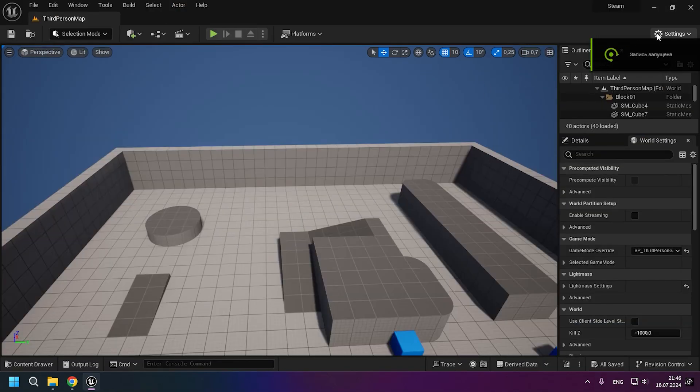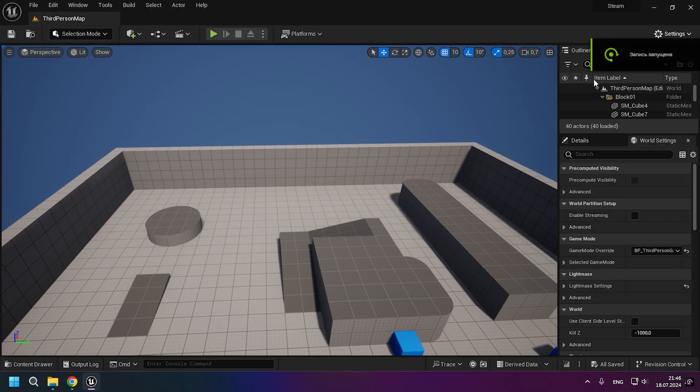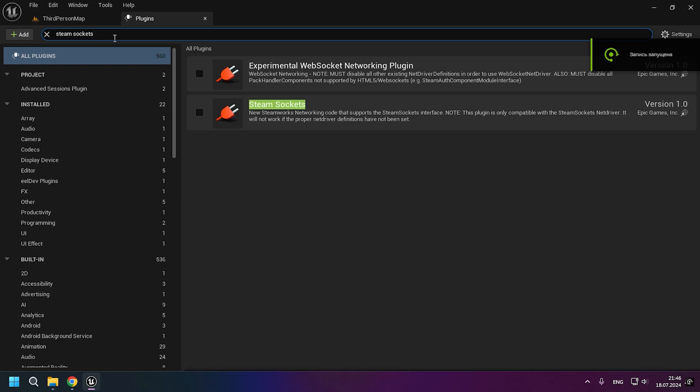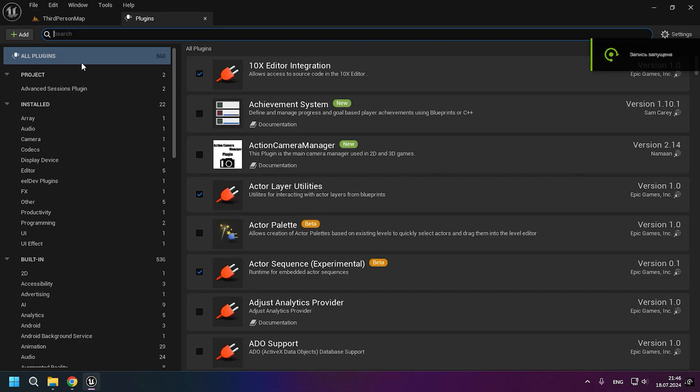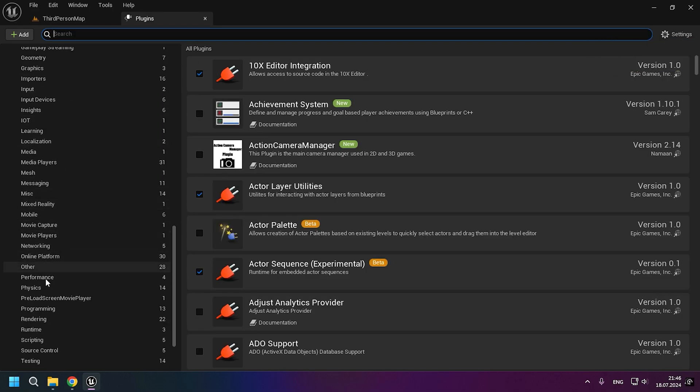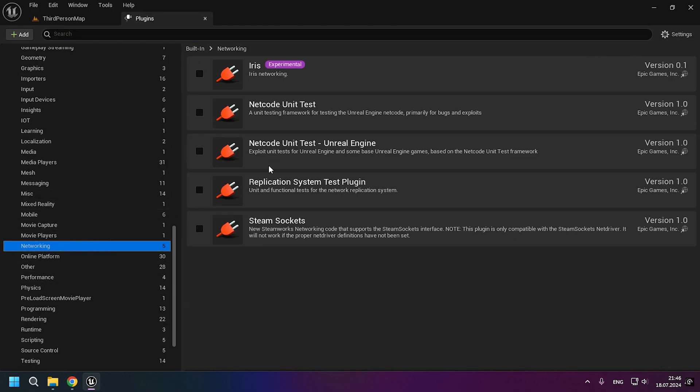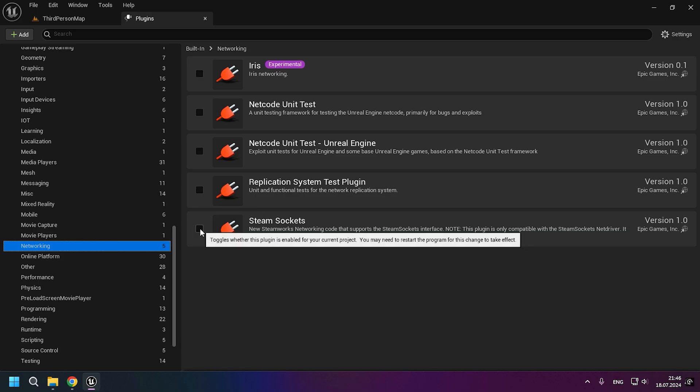You can now proceed to set up Steam Sockets. So first we need to enable the Steam Sockets plugin. This can be done by writing it in the search or go down to networking and enable it there and then restart the engine.